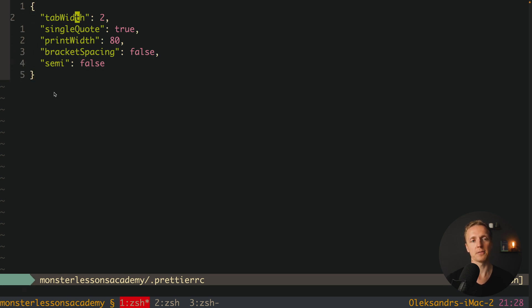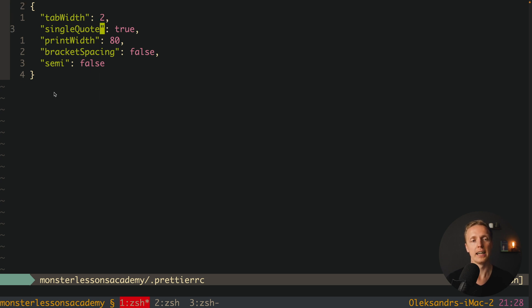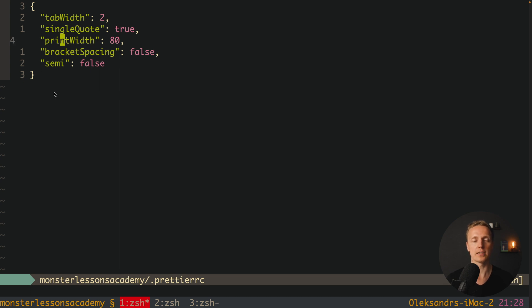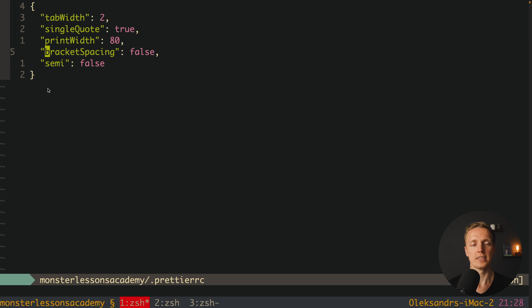So we have here first of all tab width, which is 2, which actually means it will be prettified to 2 spaces. We are using single quotes for all our strings. Print width is the maximum width of your line, it is 80.